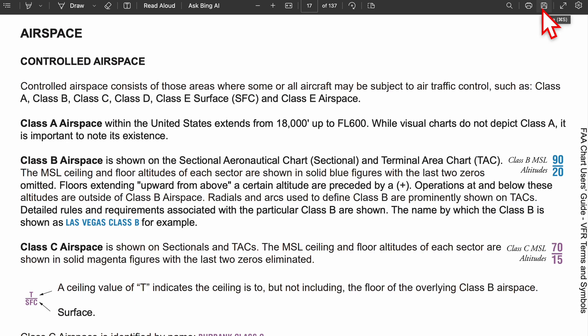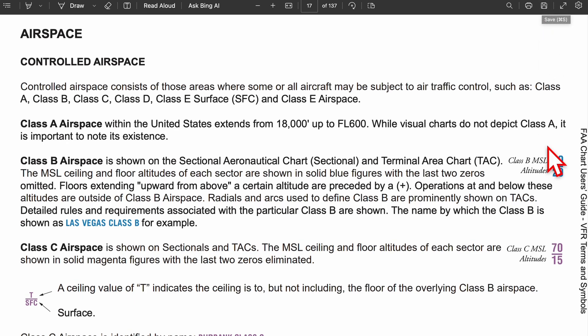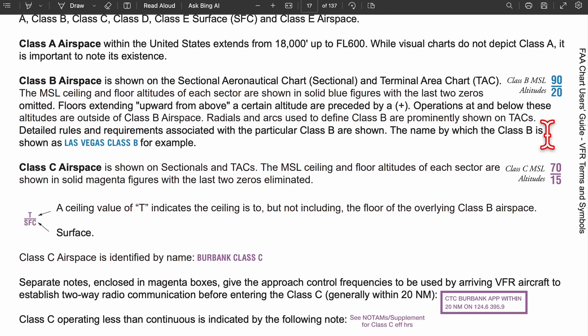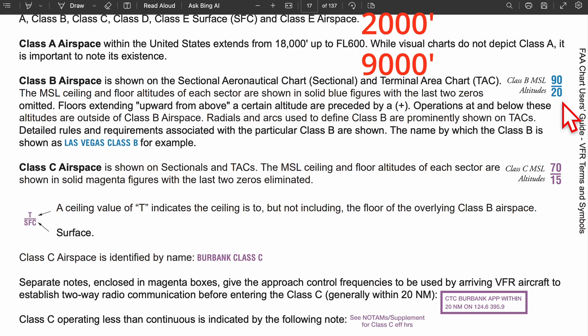Class B is a blue solid line that typically surrounds large, busy airports. If you see something like '20 to 90,' that means it goes from 2,000 to 9,000 feet — you're going to append two zeros to the end.